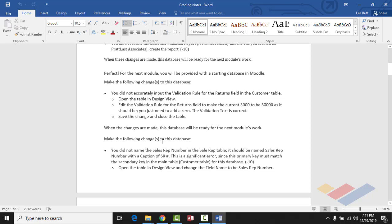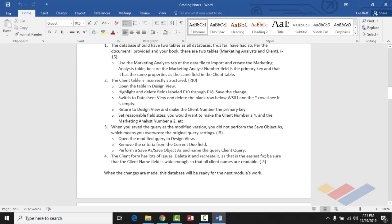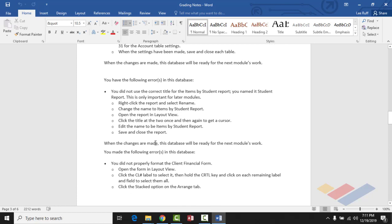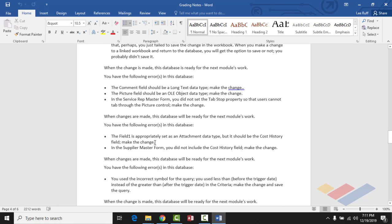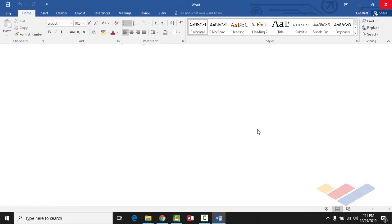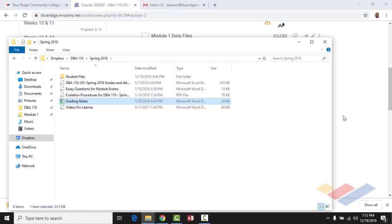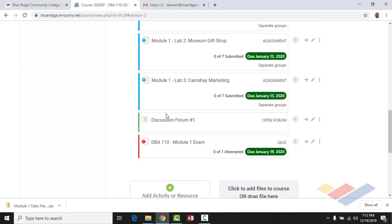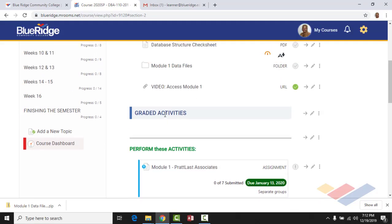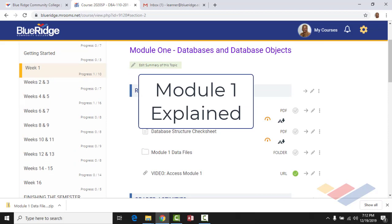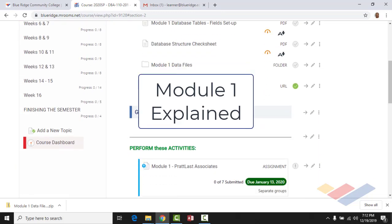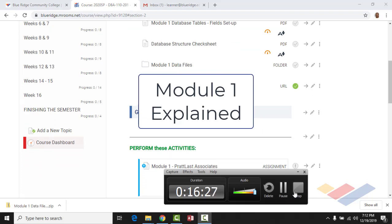These modules build on each other. The database you finish in Module 1 is the starting point for Module 2, and so on. The videos will get more in-depth as we proceed. Module 1 is simple — follow the directions and things are straightforward to set up — but they get more complicated as the semester goes on. That's it, thanks.